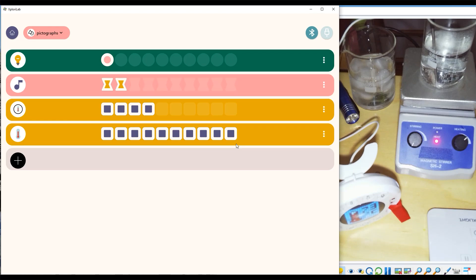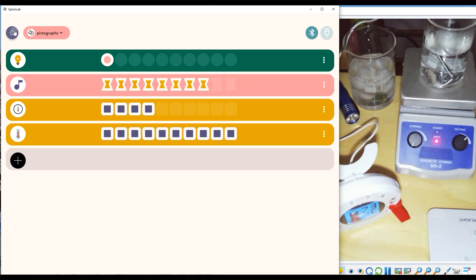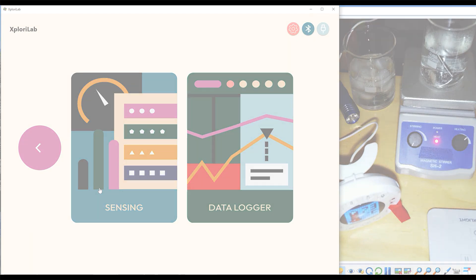So there you are—those are the basic functions and features available to you within the sensing module of ExploreLab.